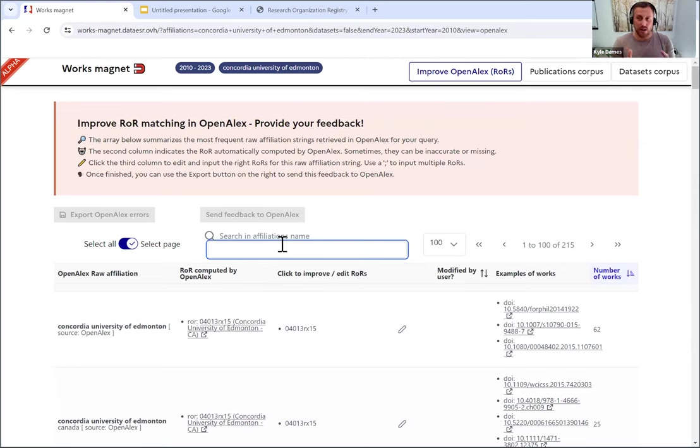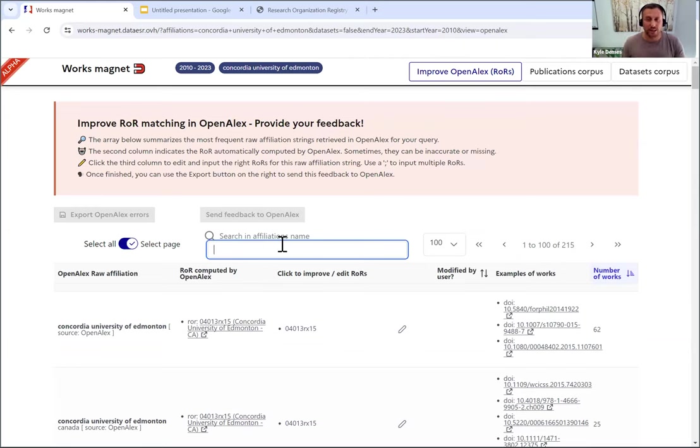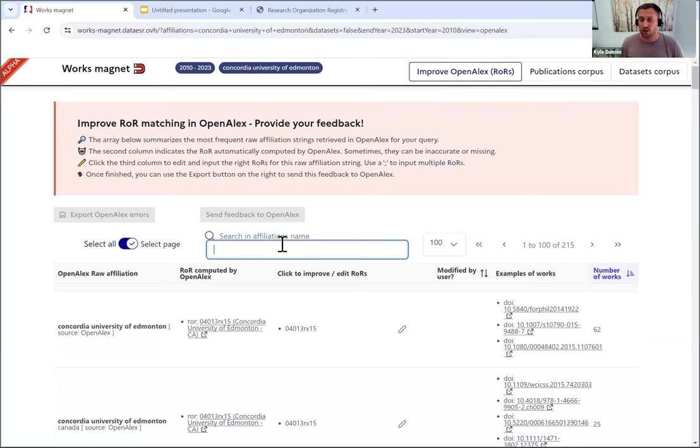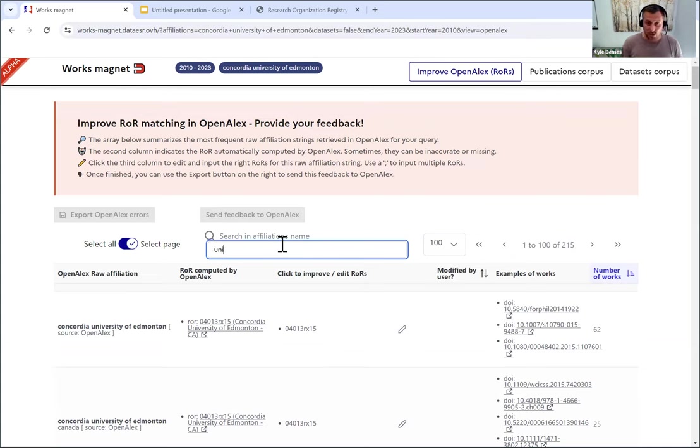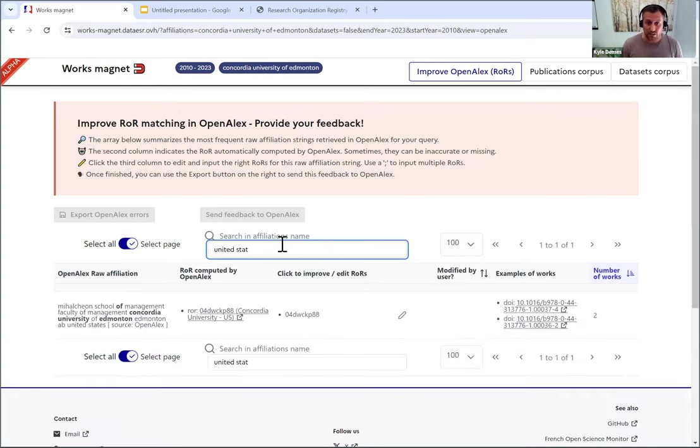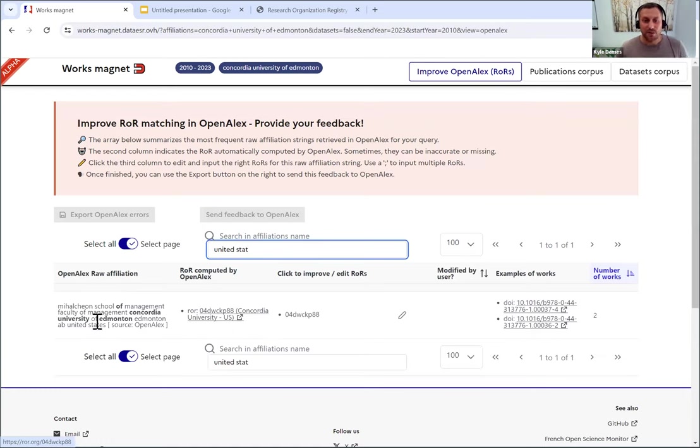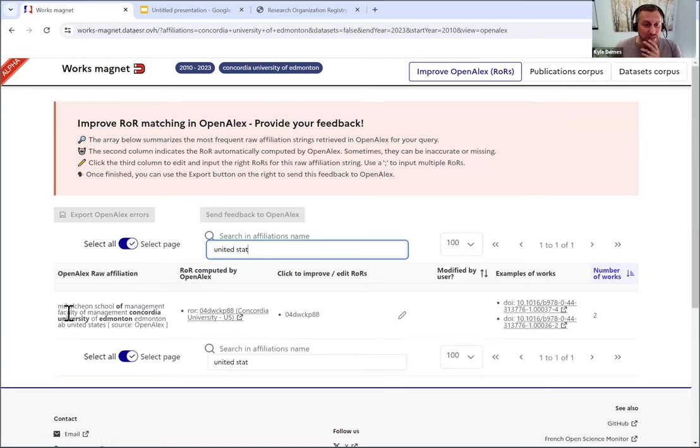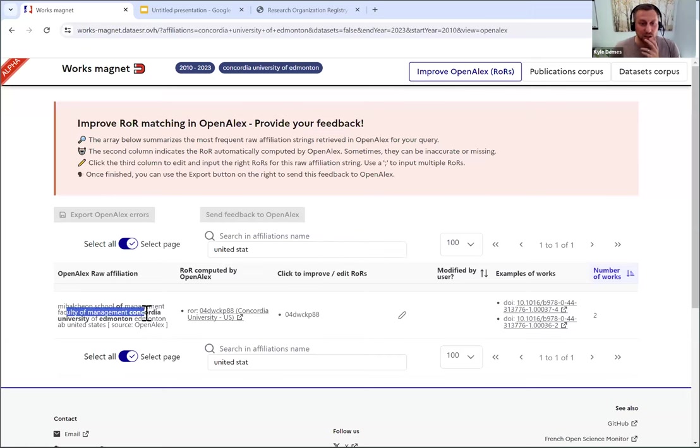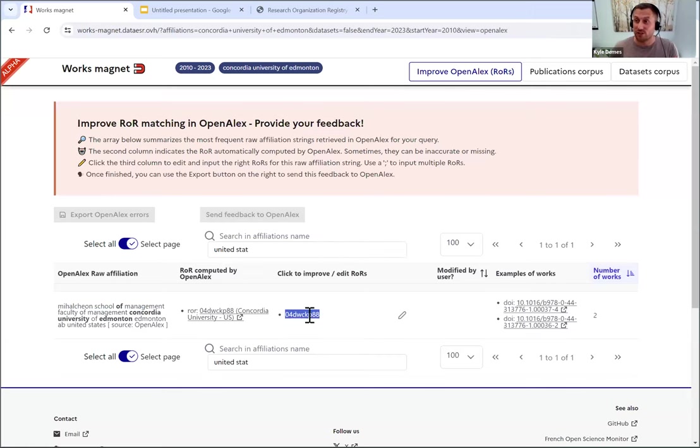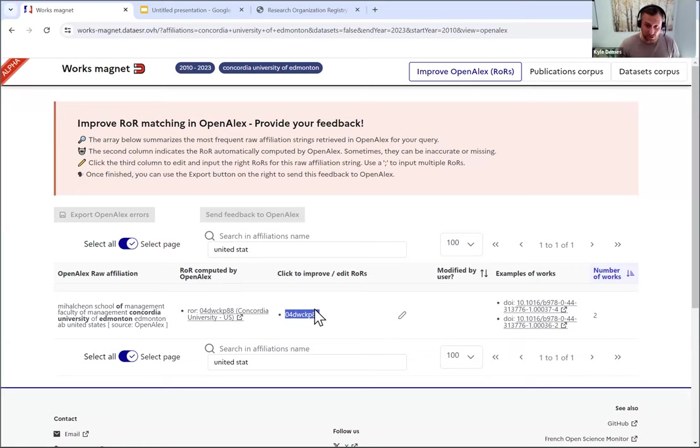Within the search that you have already, you can add additional searches. So I know there's another Concordia in Montreal. I know there's another Concordia University in the United States. So maybe I'll do United States and just see. Okay, great. So you can see the Michelin School of Management, Faculty of Management, Concordia University of Edmonton was the string. But this time we actually matched it to a different ROR record. And you can see that ROR record here.